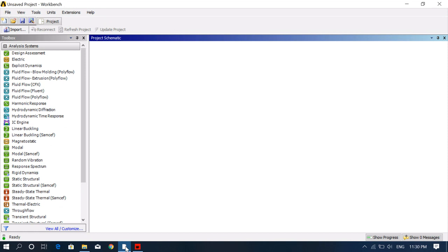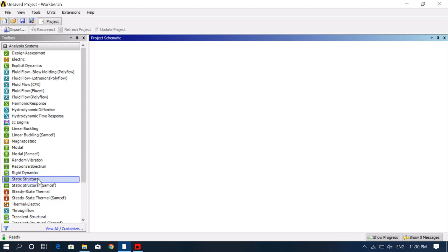Welcome to this tutorial video. Here I will show you inlet, outlet, and exhaust valve of IC engine analysis in ANSYS Workbench. We'll start by doing a static structural analysis, then we'll do thermal analysis.